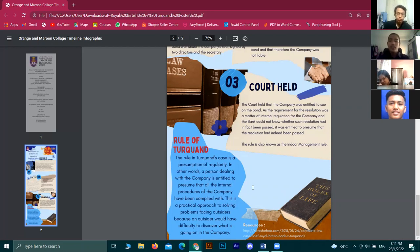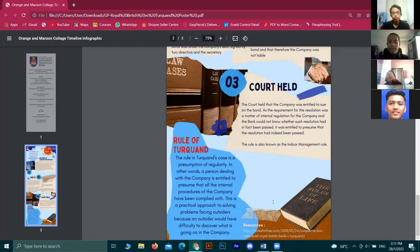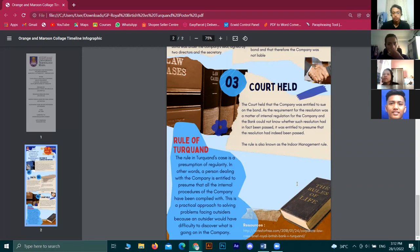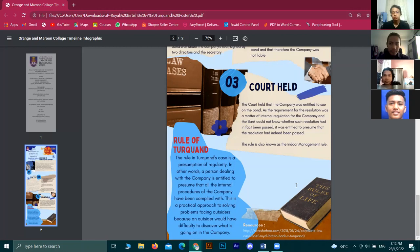This case is how the rule of Turquand's case is being recognized. The rule in Turquand's case is a presumption of regularity. In other words, a person dealing with the company is entitled to presume that all the internal procedures of the company have been complied with. This is a practical approach to solving problems facing outsiders, because an outsider would have difficulty discovering what is going on inside the company.